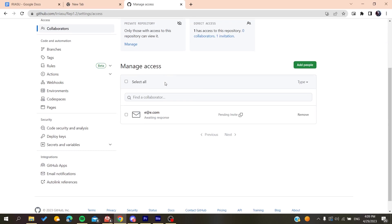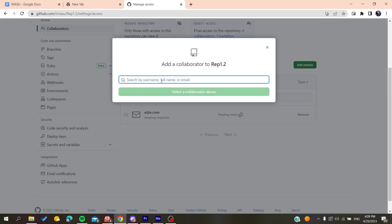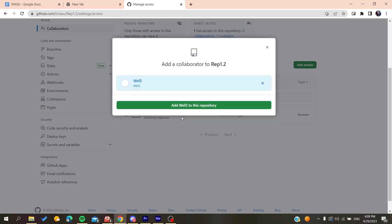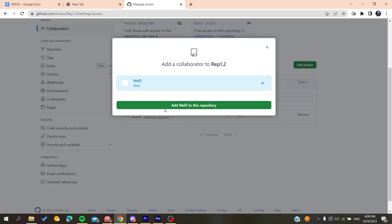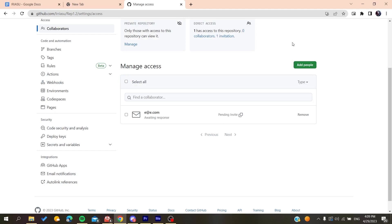Then you will click on add people. You will add the people that you want, for example like that. You select and then you will add this person to your repository, and by that you will be able to share your repository with them.